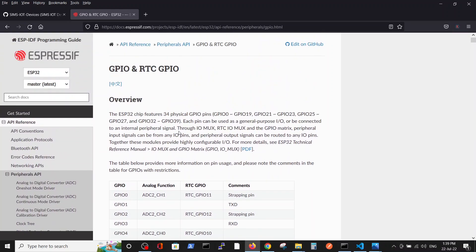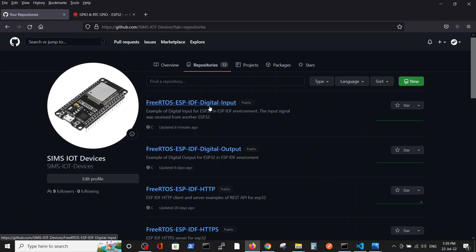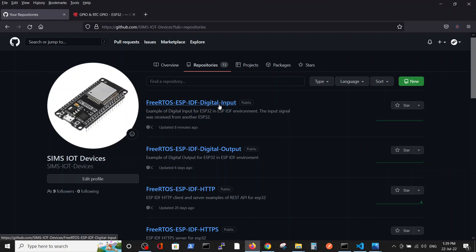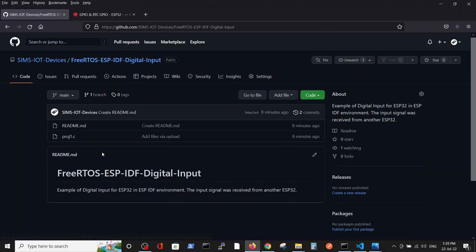Here we have our repository. We will work on the digital input repository here and we will run this file.